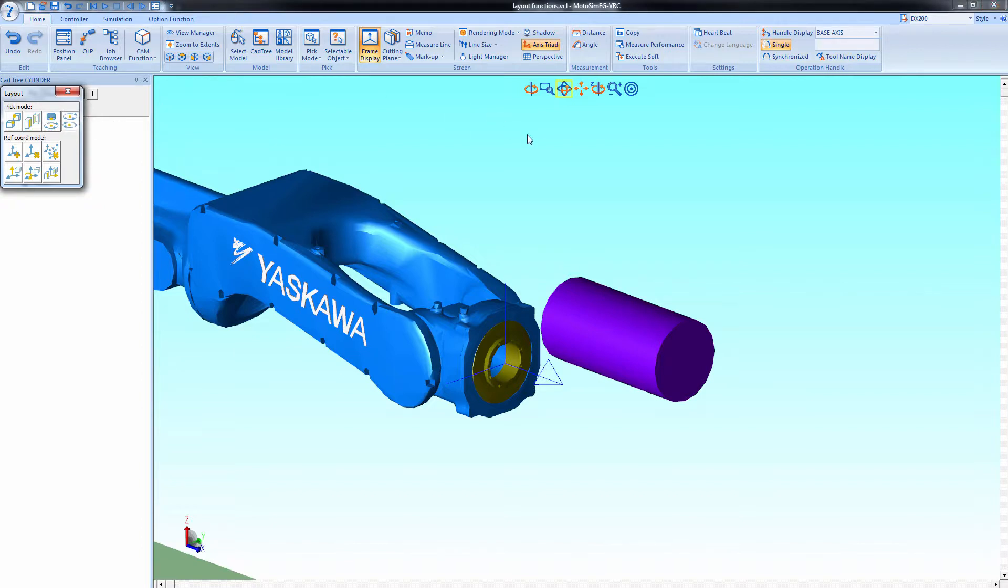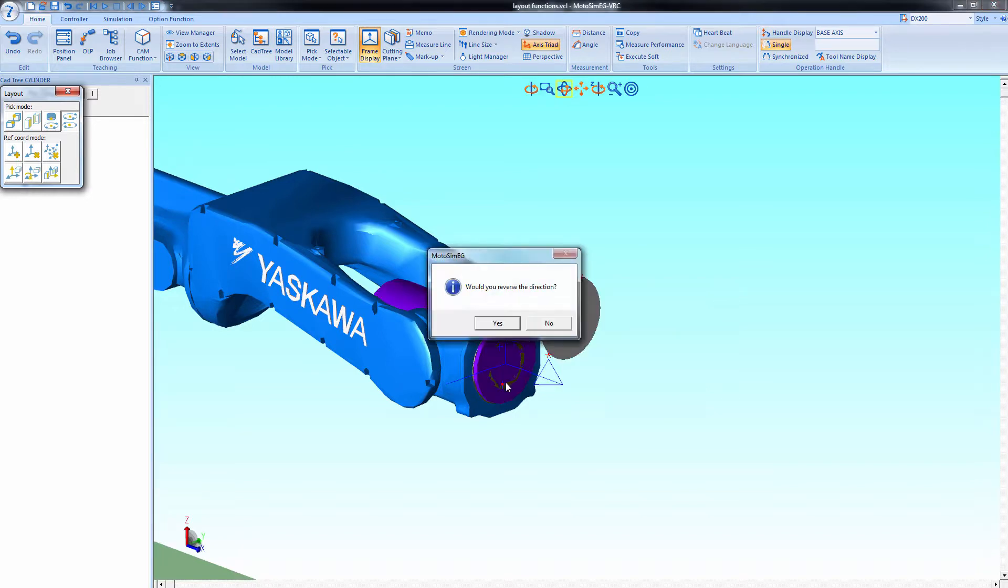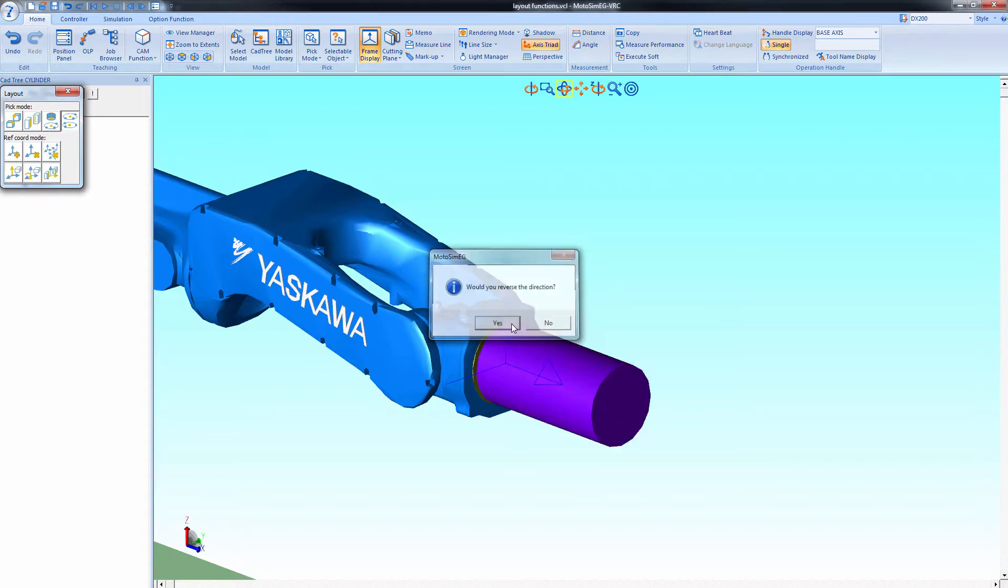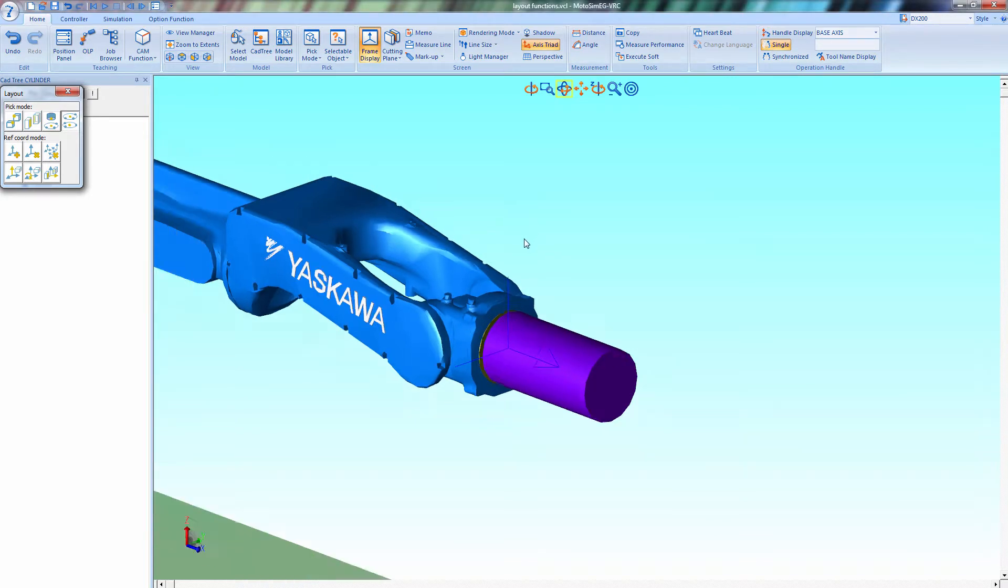Or more precisely we can align them completely by selecting both round faces. Select three points. Now select three more points on the next part. You can reverse the direction. And now you've precisely aligned a tool.